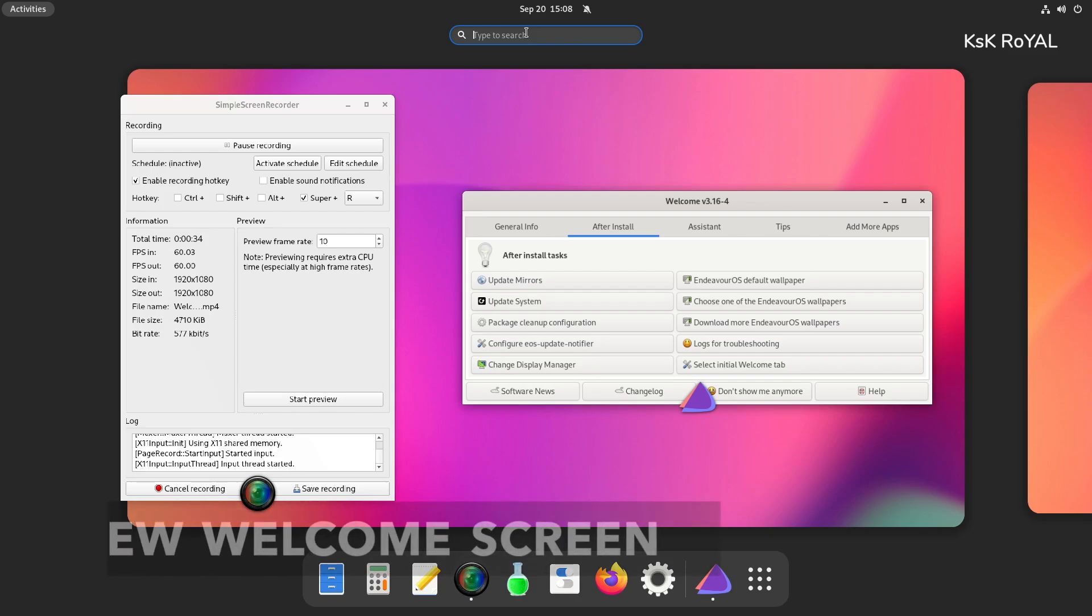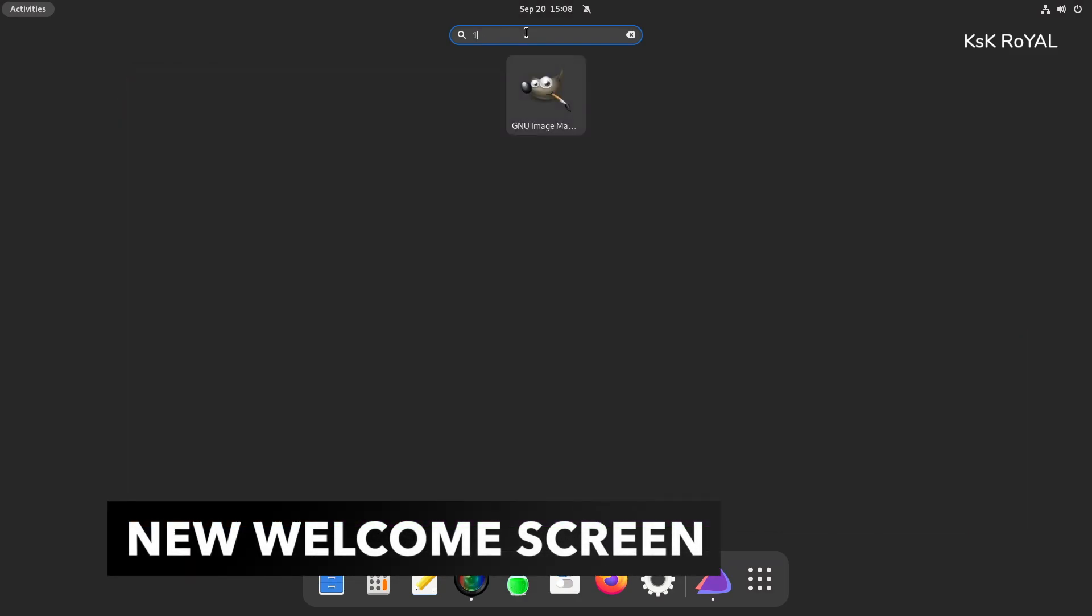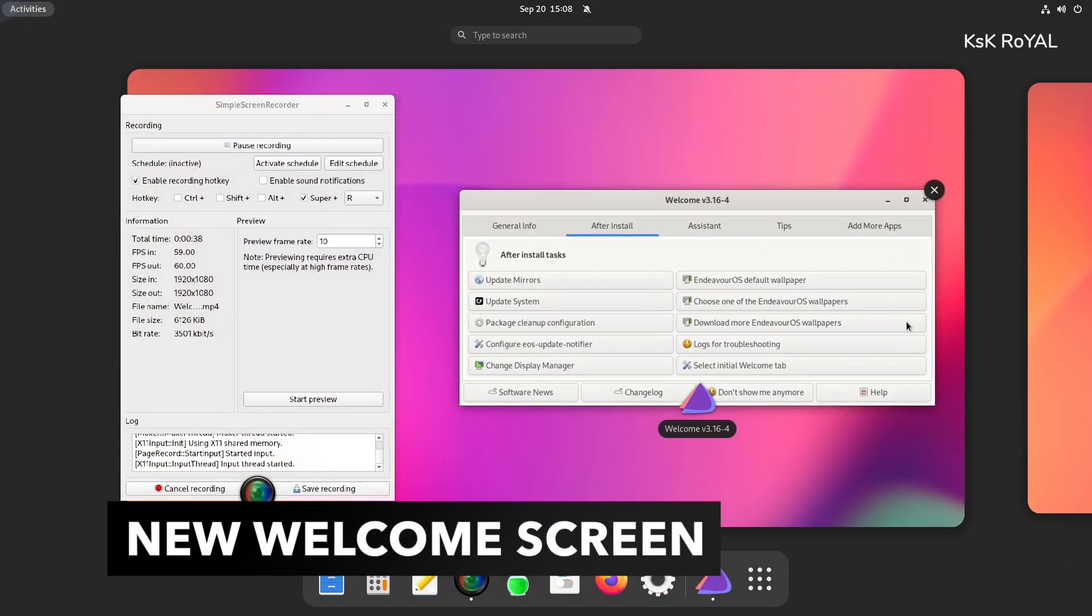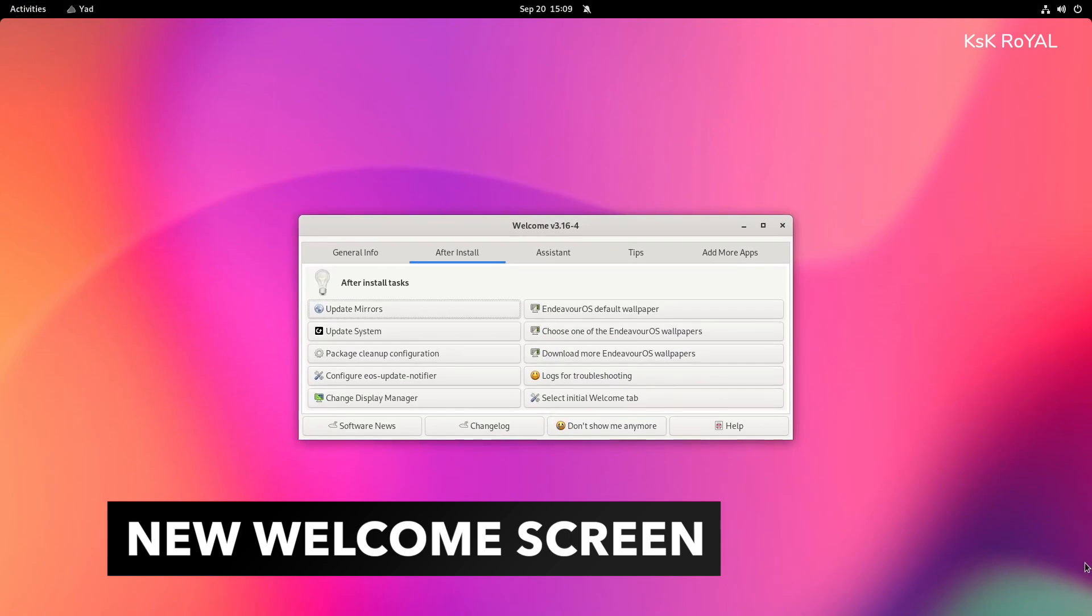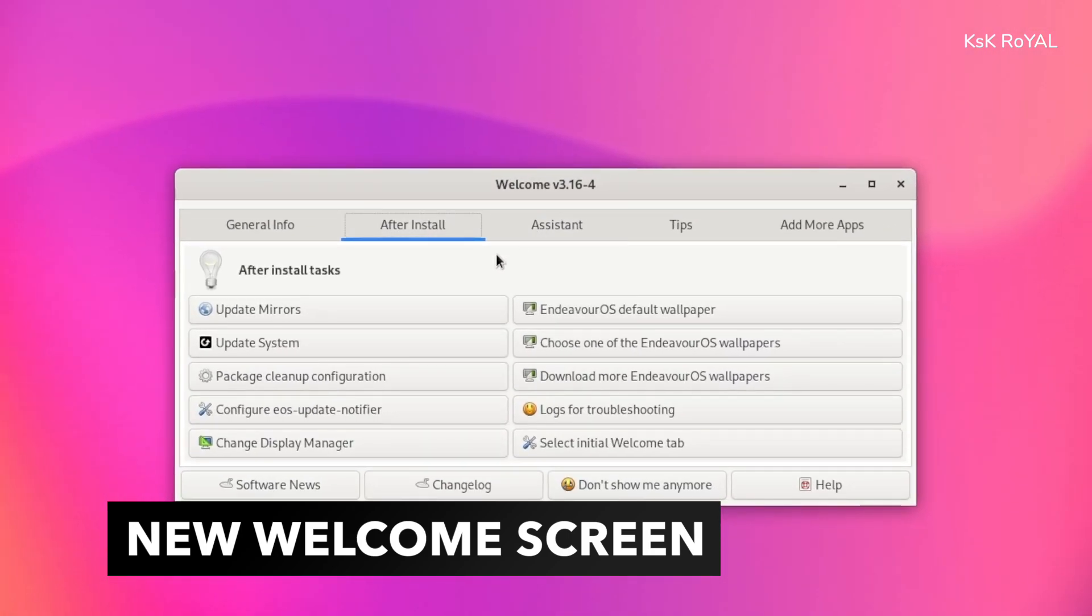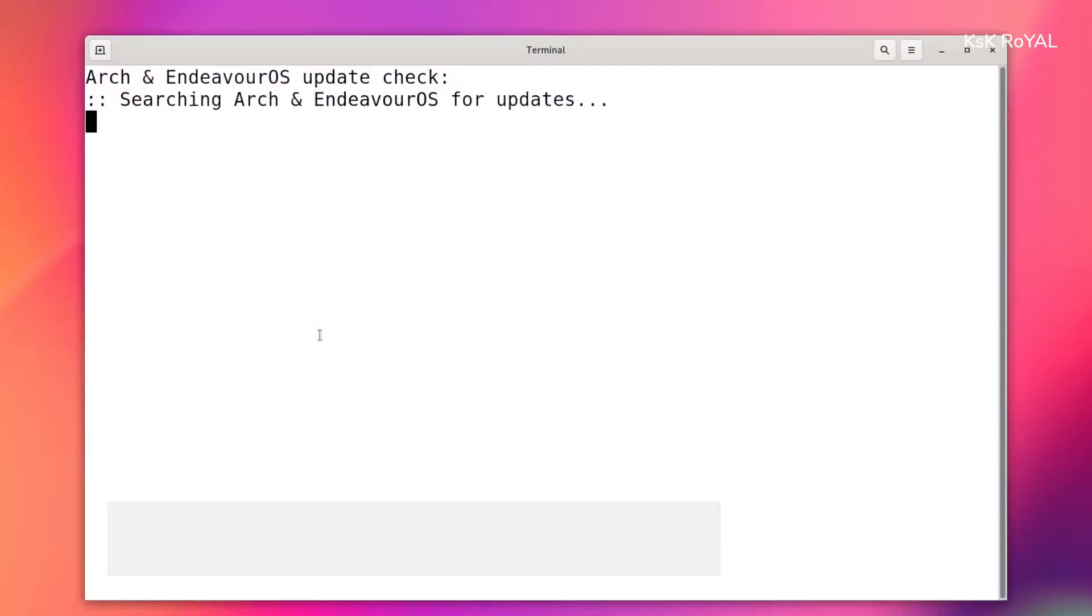The moment you are done installing Endeavor OS, this is the welcome screen you would be greeted. From here, you can update the system with one simple click.